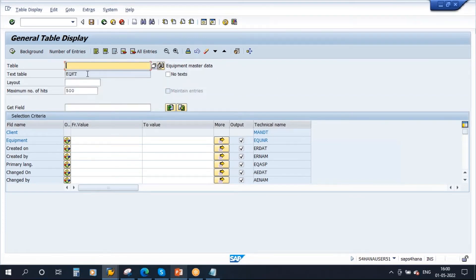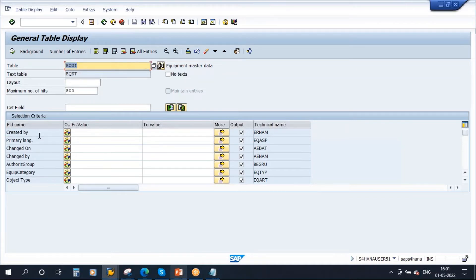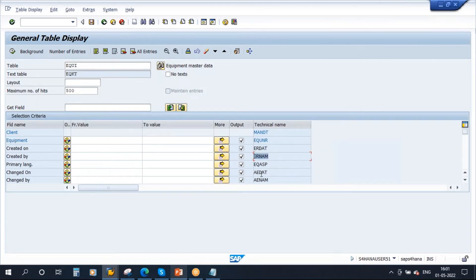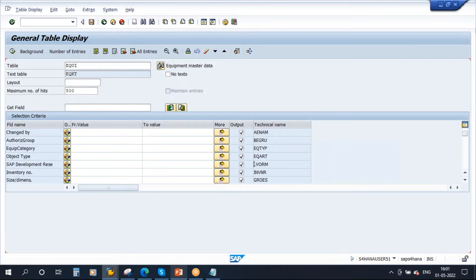You just enter EQUI, your table name, and enter. Now these are the fields — you can see here all the fields in this table. In the EQUI table, these are all the fields. This is the field name and this is its technical name. Whenever you create equipment, that equipment information is stored in this table.